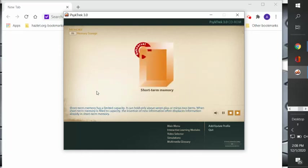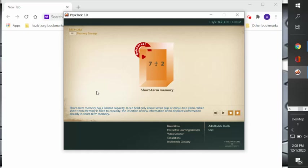Okay, so short-term memory has a limited capacity. It can only hold about seven plus or minus two items. When short-term memory is filled to capacity, the insertion of new information often displaces the information already available in short-term memory.